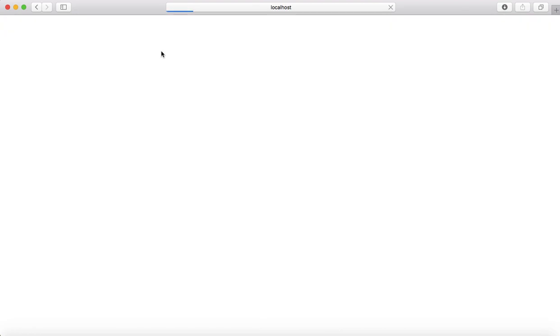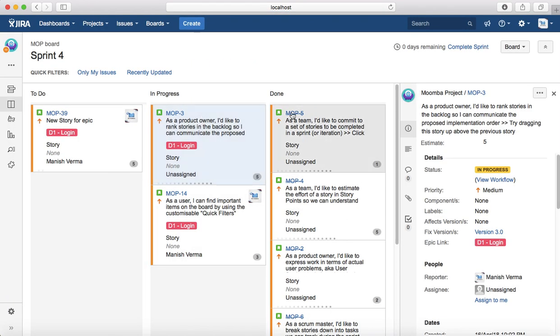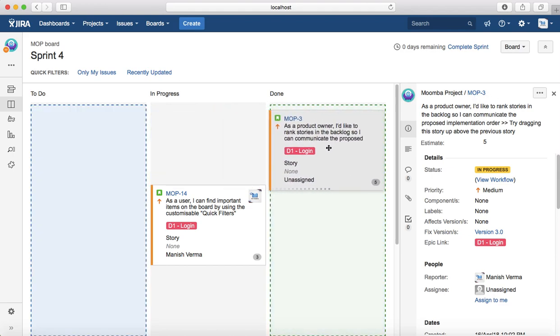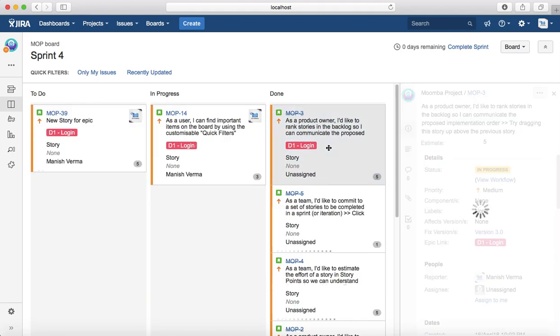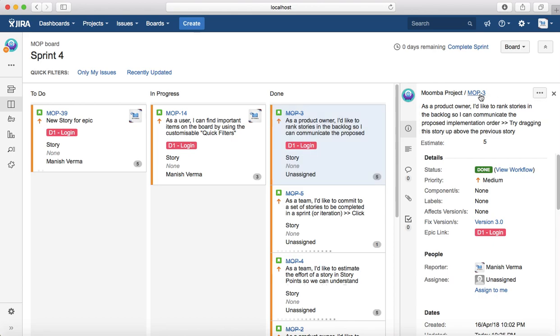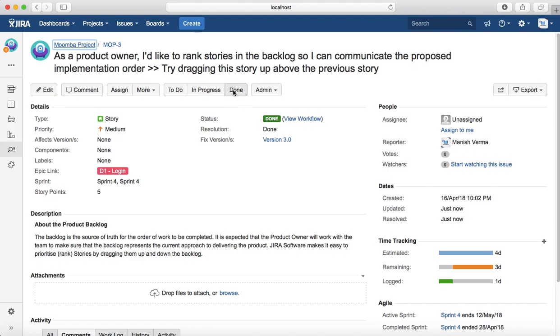From the board, directly dragging and dropping from in progress to done or from one state to another. And then you can directly go to the issue as well and click on the done column to move the issue to done, if that particular issue has met the criteria of definition of done. Thank you.